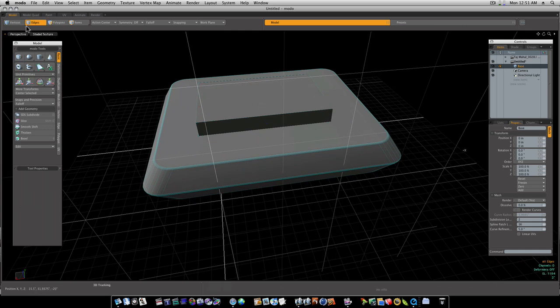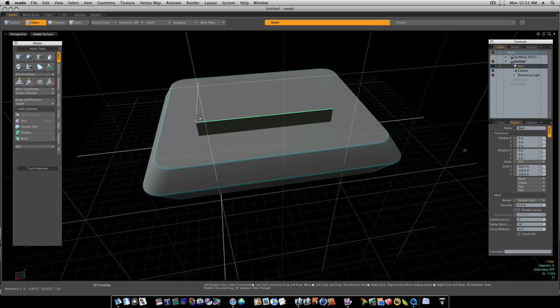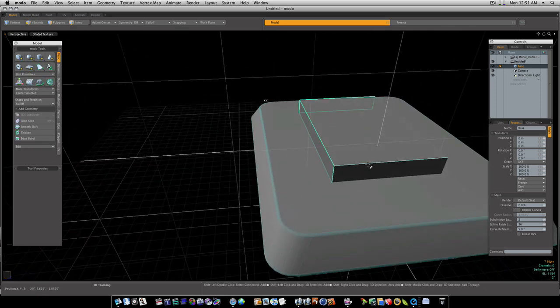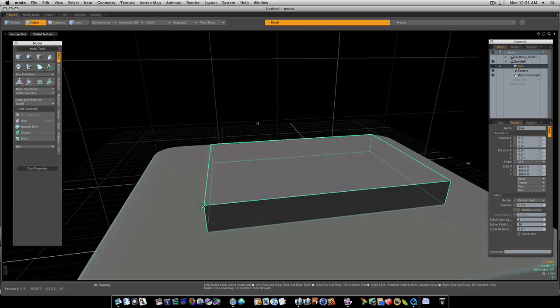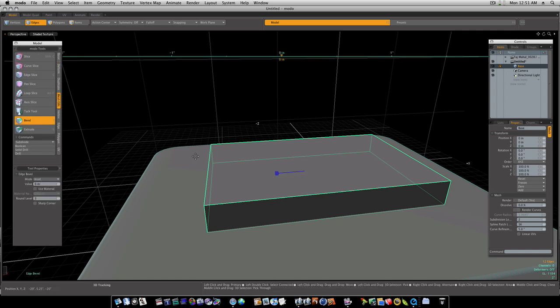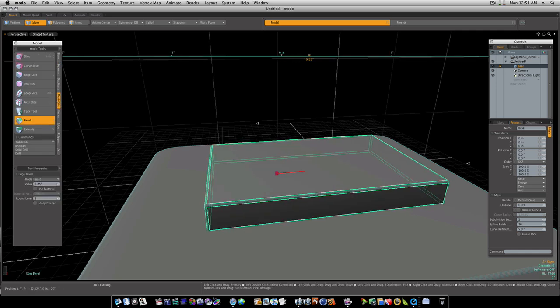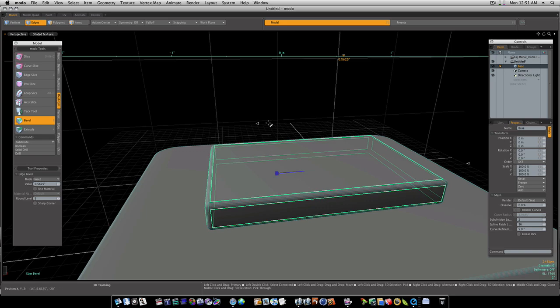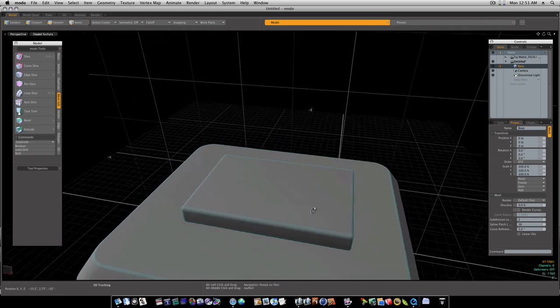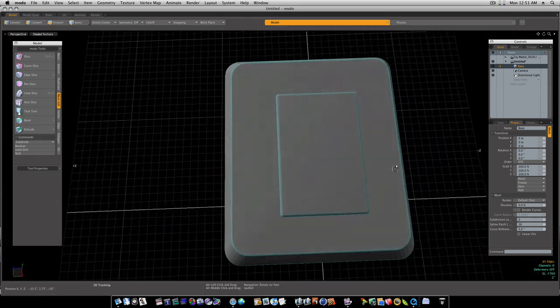So let's go to our edge mode up here. Let's double-click that. Shift, hold your shift key, and let's go around and double-click all these top edges. Then again, we want to bevel these. Under mesh edit, bevel, click to activate. Let's bevel it a little bit, like so. Now we have this.